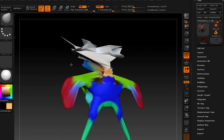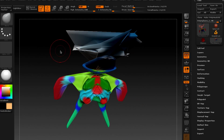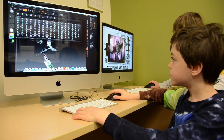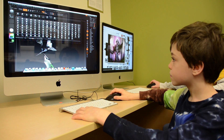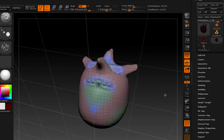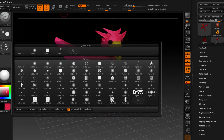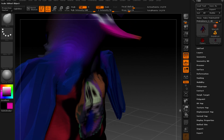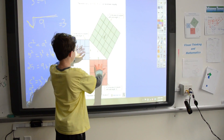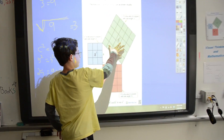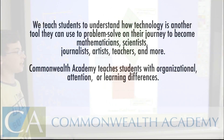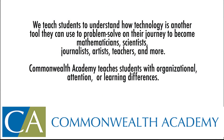We're helping students develop visual spatial reasoning skills to successfully operate in a 3D technology world. This reasoning also enables students to model math algorithms in a visual way to increase their conceptual understanding of math. Students are making a concrete path to their future now and they know it. We teach students to understand how technology is another tool they can use to problem-solve on their journey to become mathematicians, scientists, journalists, artists, teachers, and more.